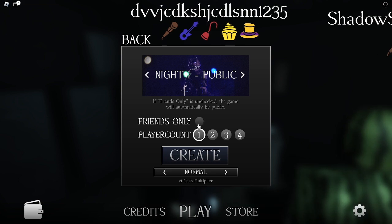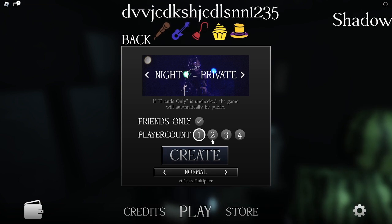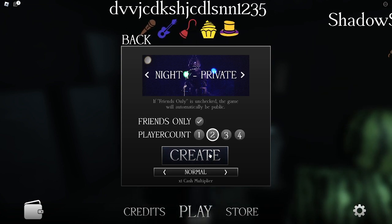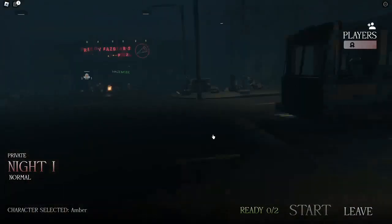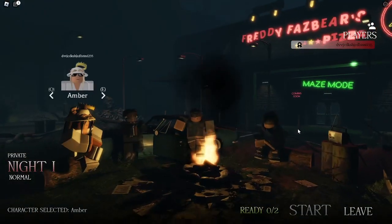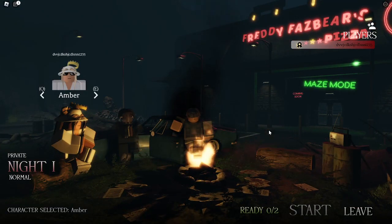Fortnite 1. Friends only. 2. Create. There we go.